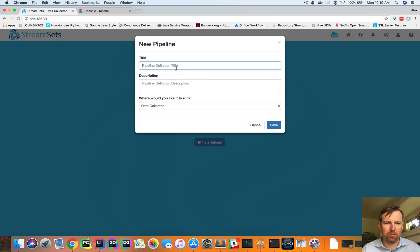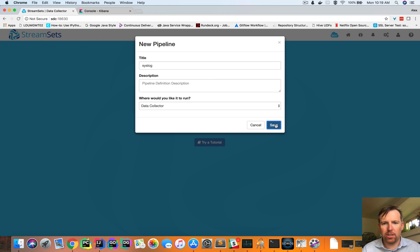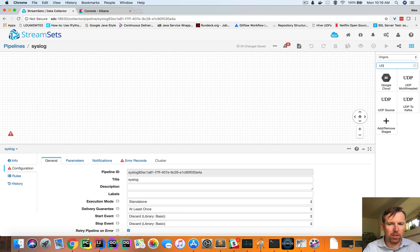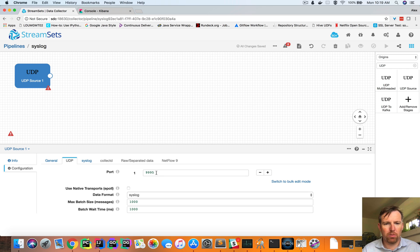Let's create a new pipeline, syslog, and syslog by default listens UDP, so we'll have a UDP source, and by default it listens on port 514.